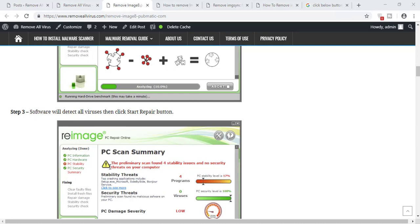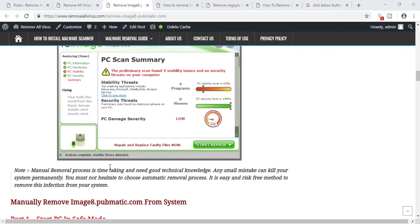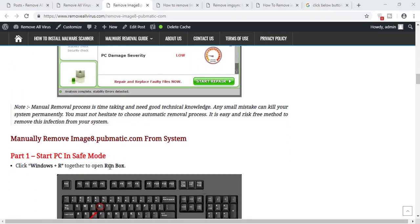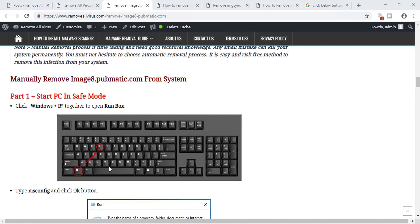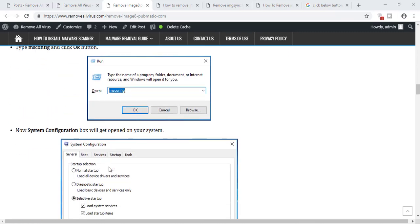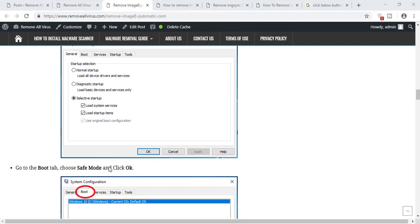Then you need to download the automatic malware scanner which can easily detect and remove this virus completely from your system once and for all. But if you want to remove this virus manually, then you have to go through various complicated processes and make some big changes to your registry files and other system settings.